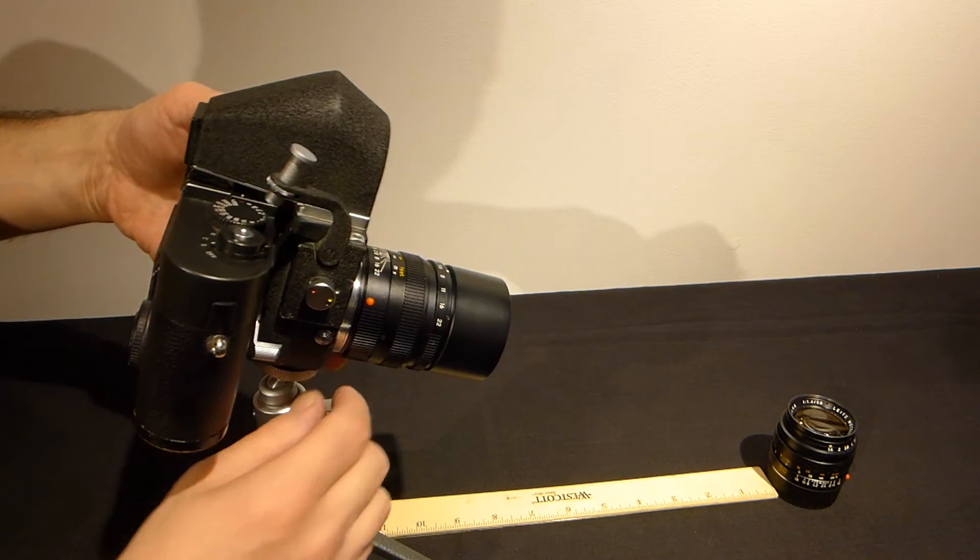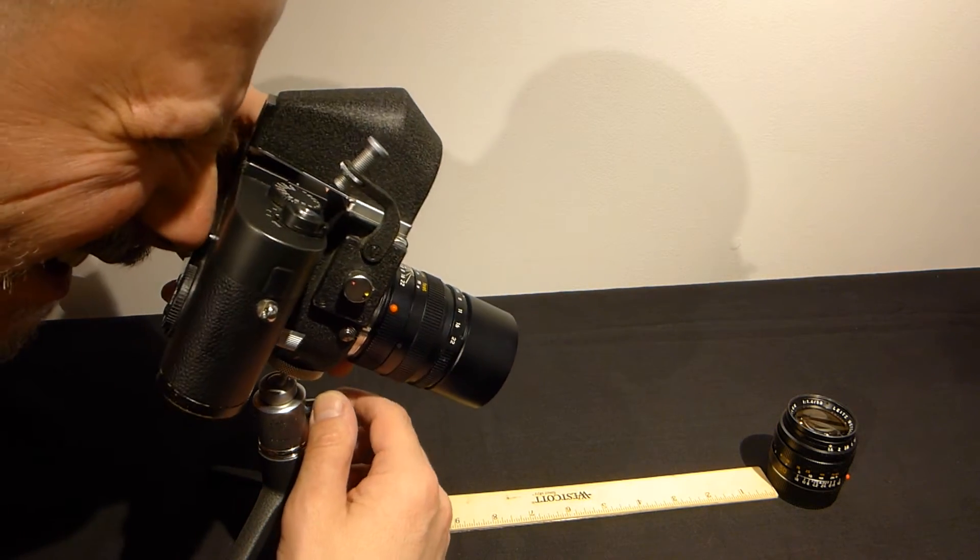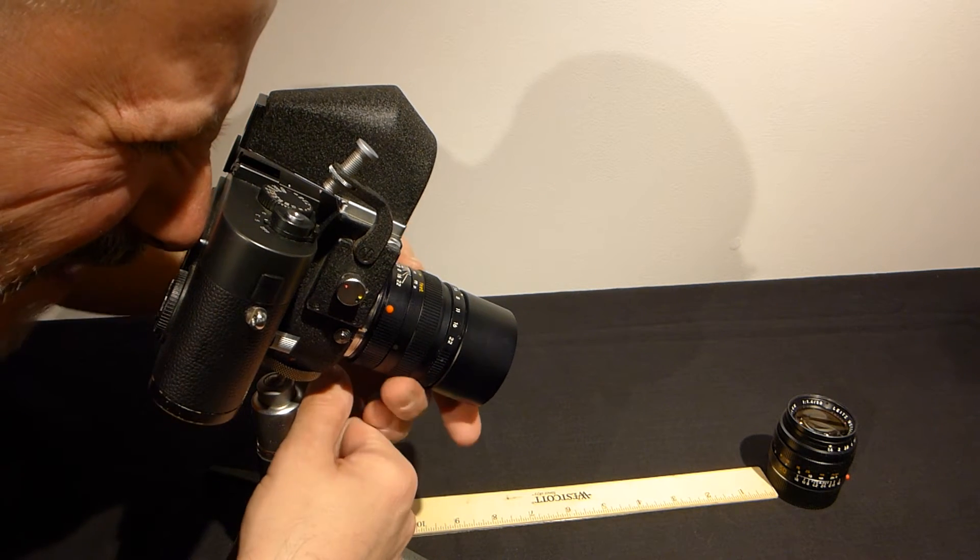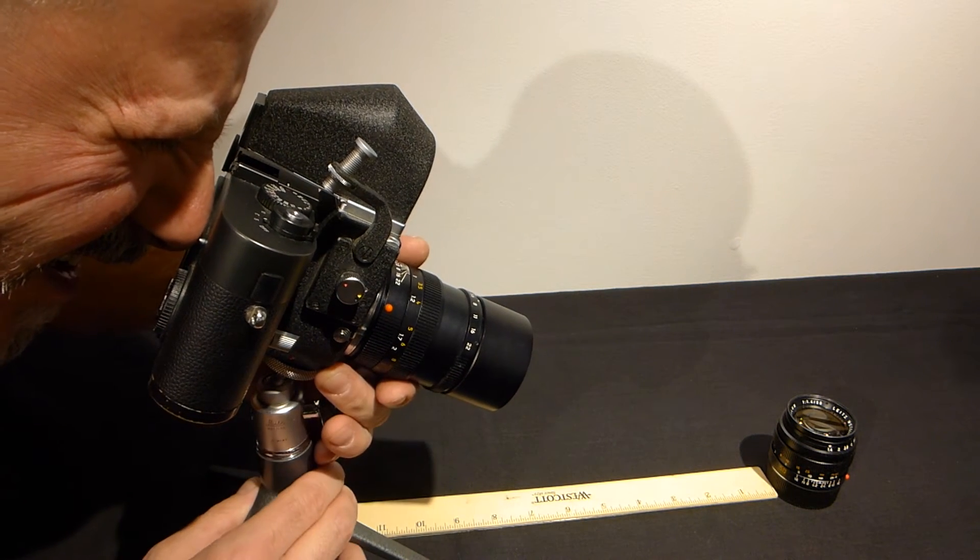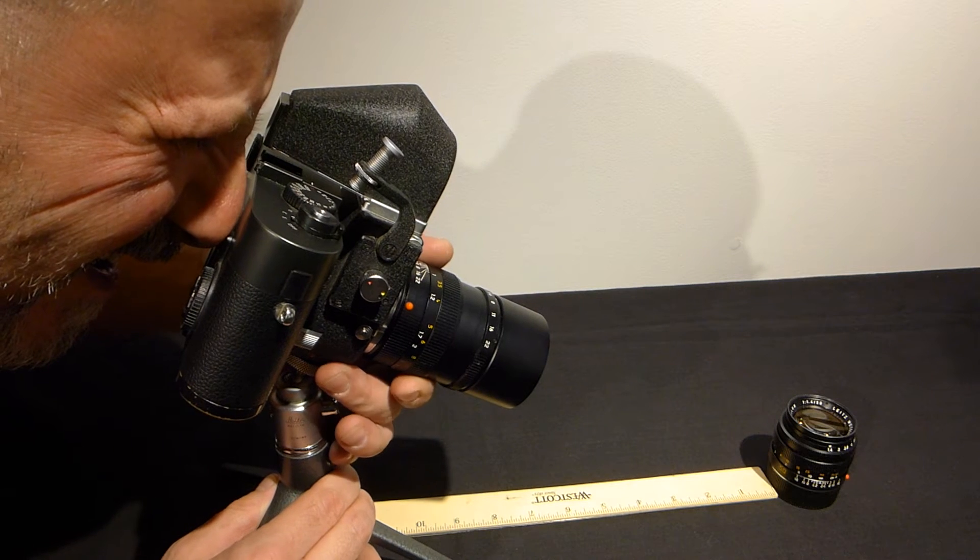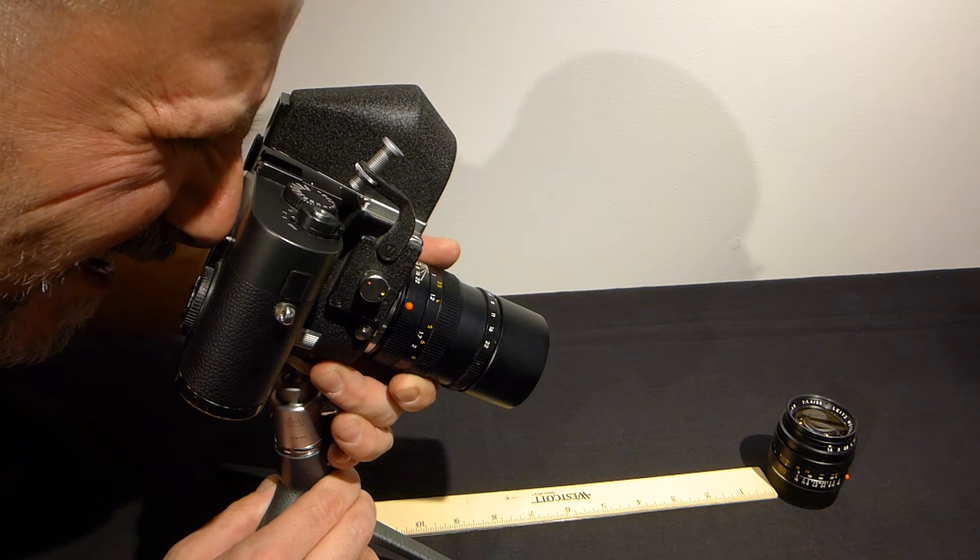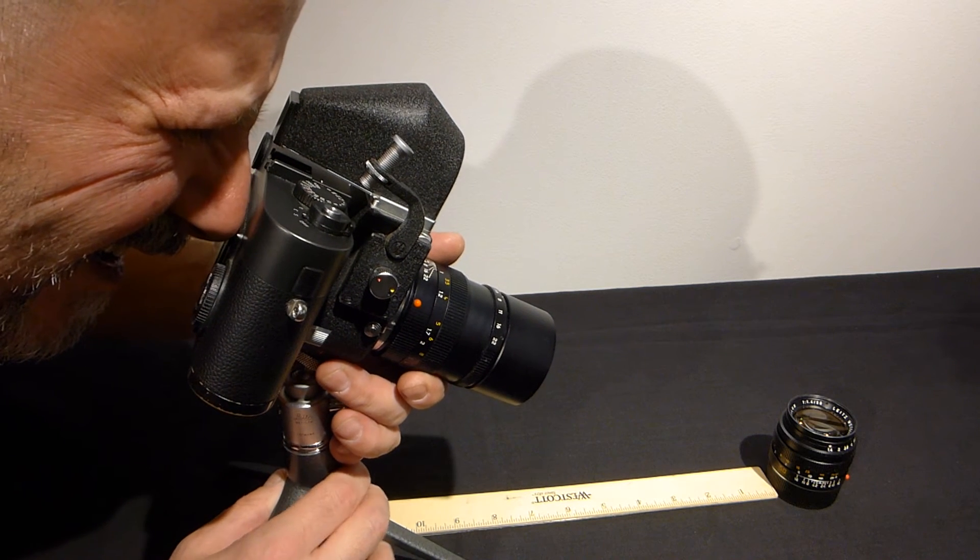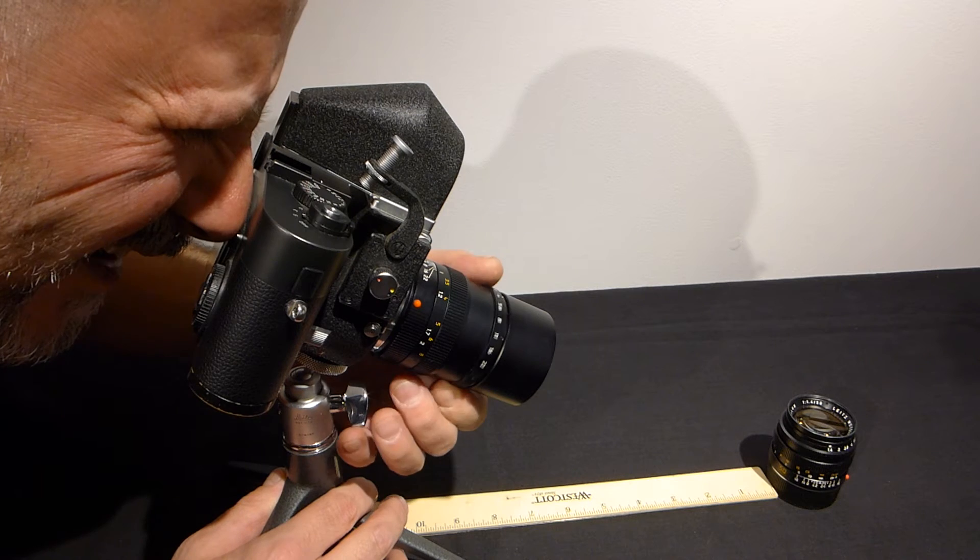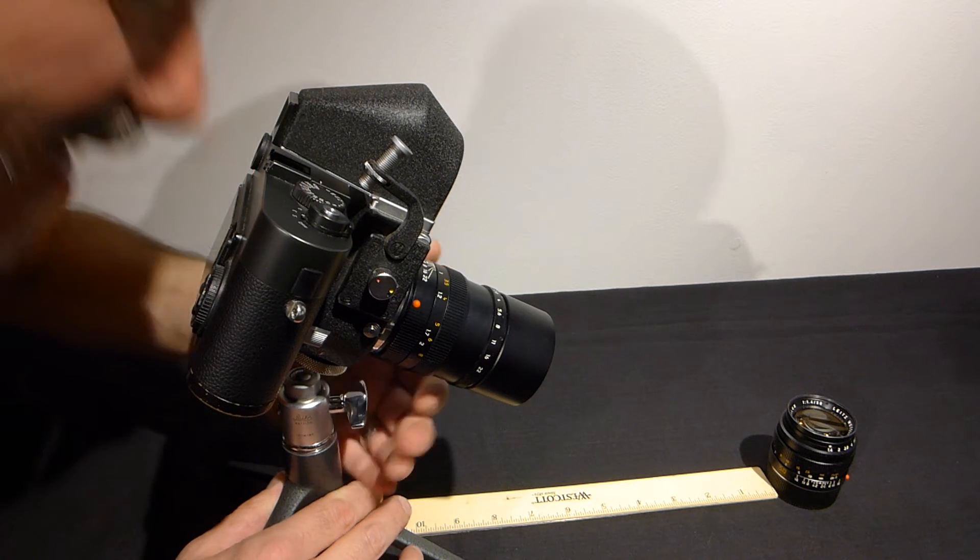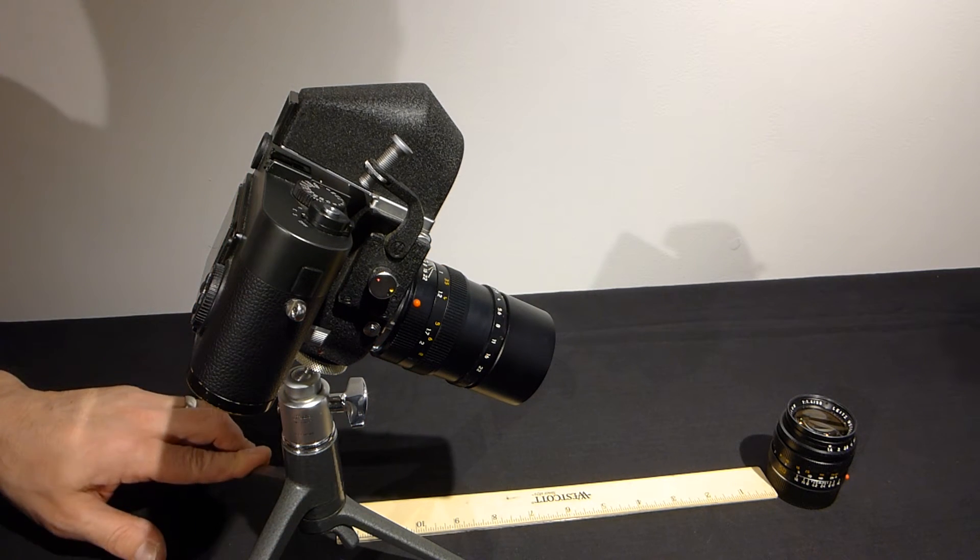Let me get myself set up. I'm going to sight the numeral 50. Close focus. There I am. There we go. I'm focused on the 50. That's as close as we can get with the 90mm Elmerit.